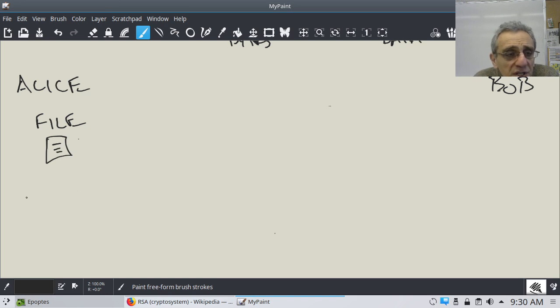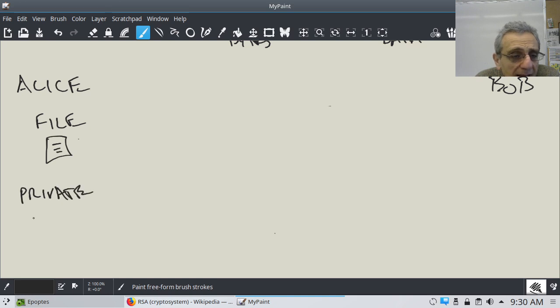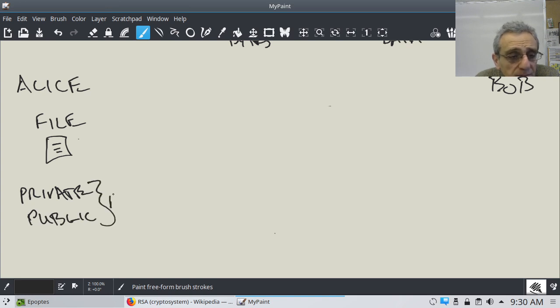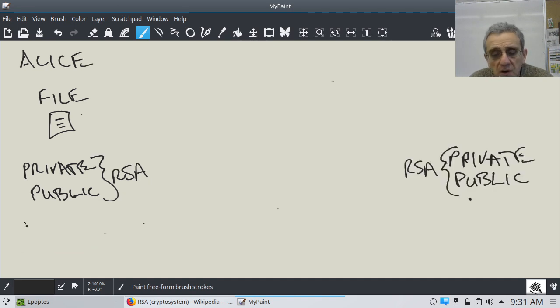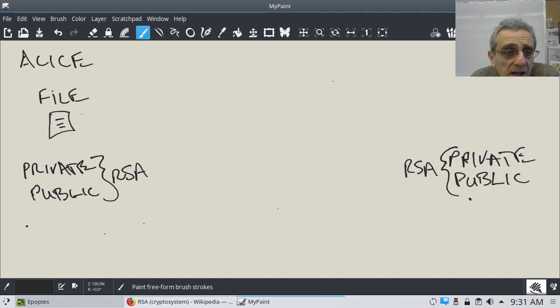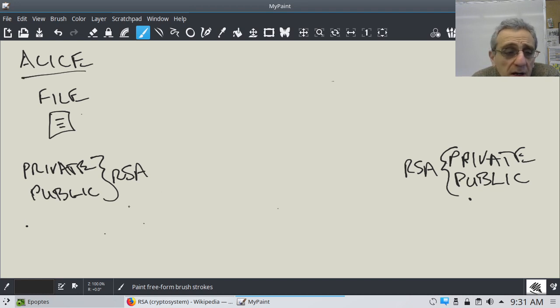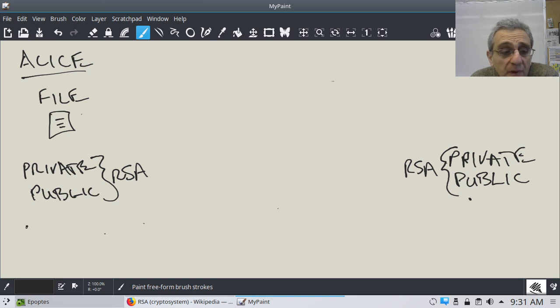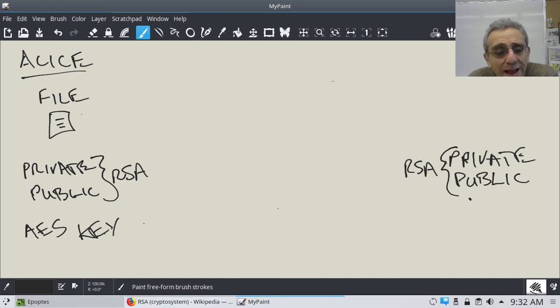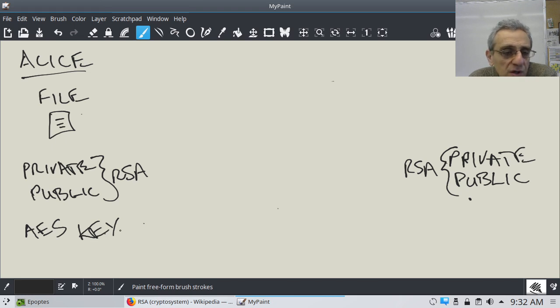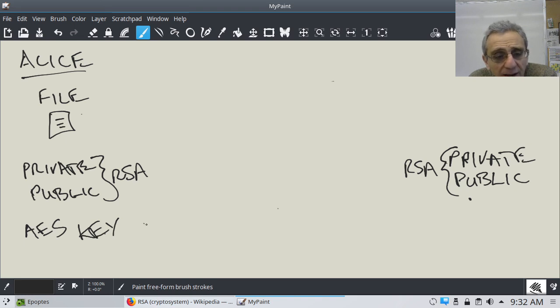So, what she does is she generates her private and public keys, using RSA and Bob does the same. So, the next thing Alice does is she creates an AES key, which is, you can consider it a password, but basically, a key, in this case, will be randomly generated. Okay? It can be randomly generated. And, now that she has her AES key, she uses that to encrypt the file.